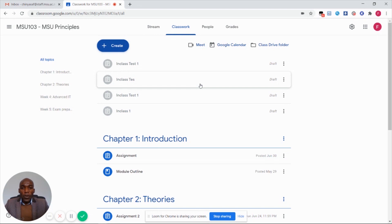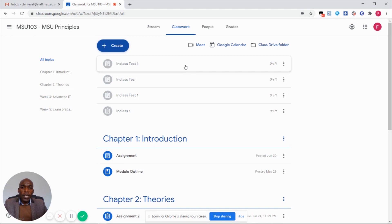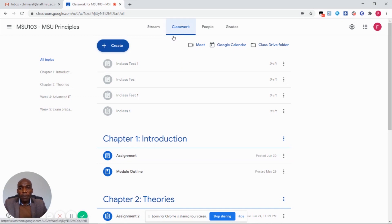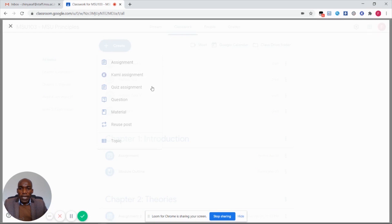Today I'm going to show you a video on how to create online self-grading quizzes which can be used for administering in-class tests using multiple choice, drop-down menus, short answer questions, etc. For you to create an online quiz, under the Classwork tab we are going to create a quiz assignment.